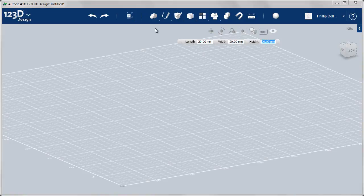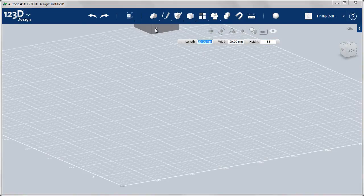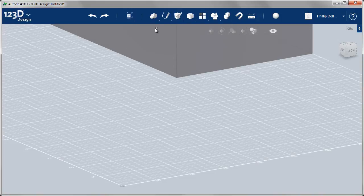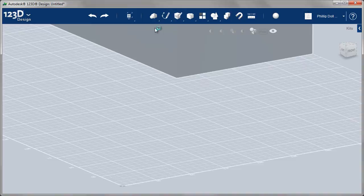Having created a sketch of the car in Sketchbook Pro, I have a pretty good idea of what I want to create. So I'm going to start by creating a cube which is 65 high, 200 long, and 100 wide.